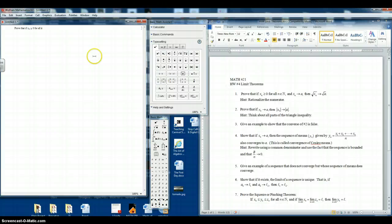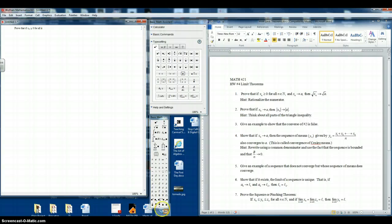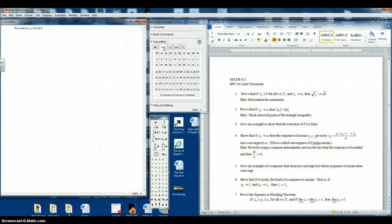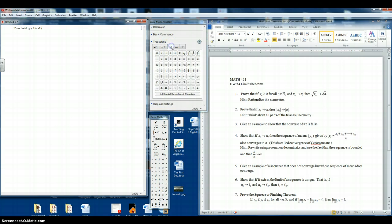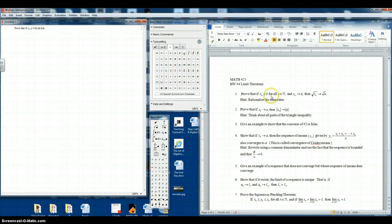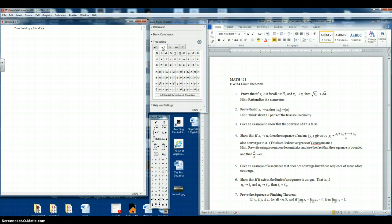Now we need the element symbol. And again, you can see it's on the basic math input palette, or you can look around on these tabs until you find it, and it's also there. So an element of. Now we need the natural number symbol, and we see that right here. Let's put a comma.